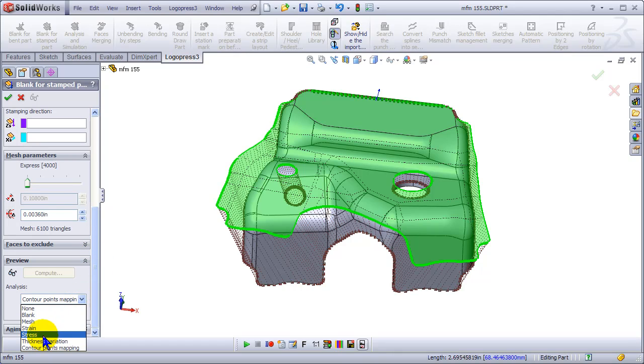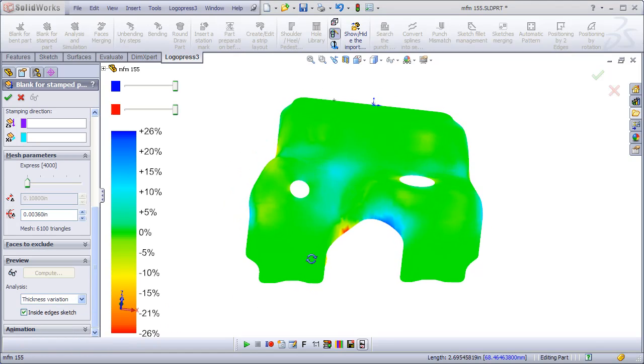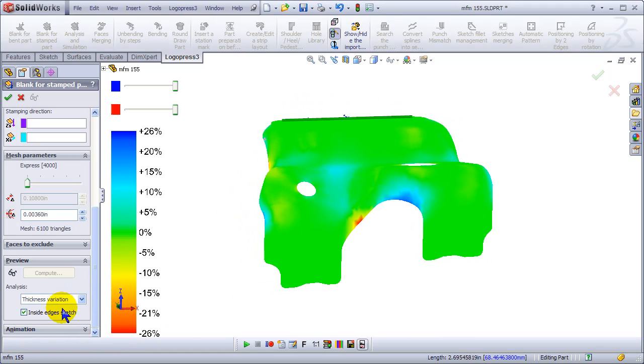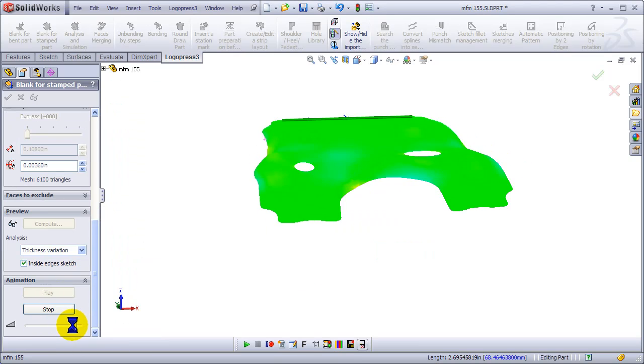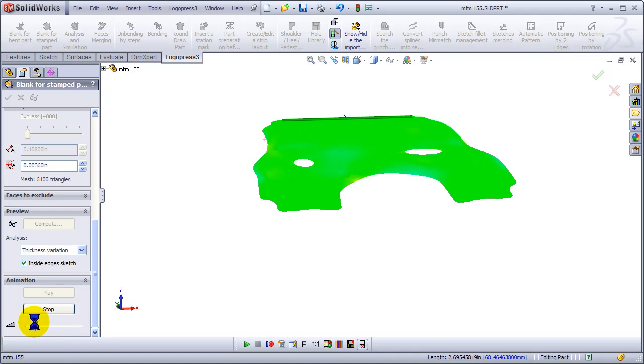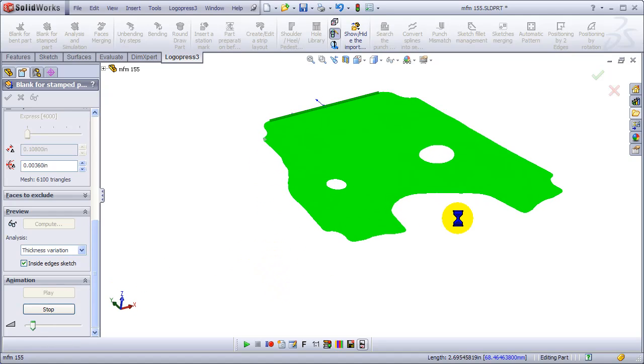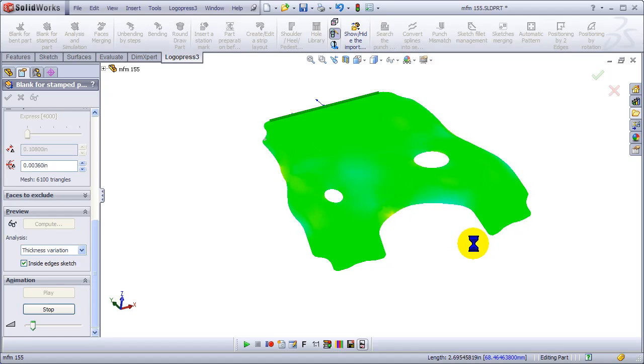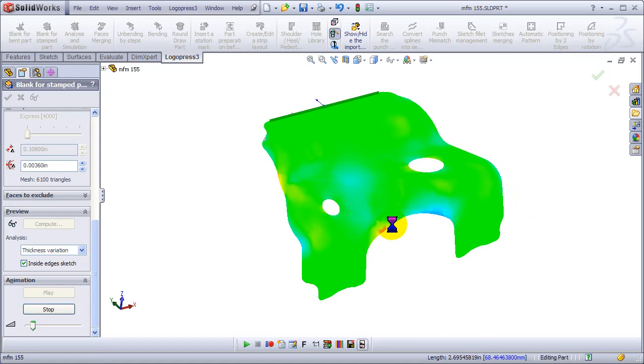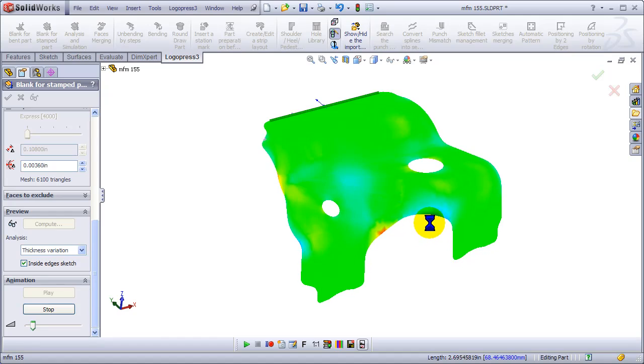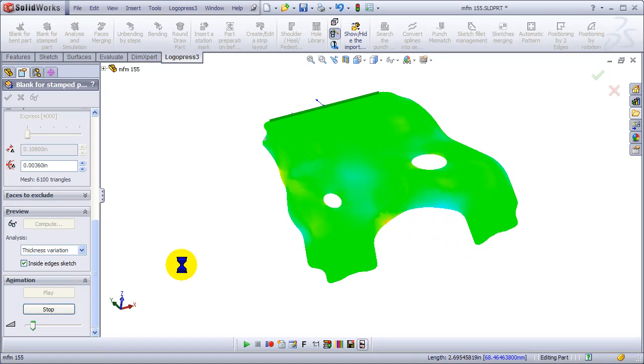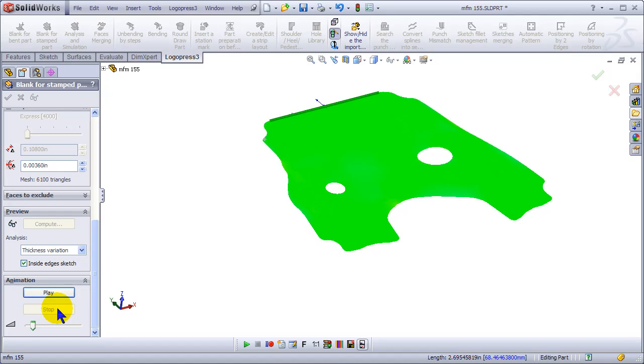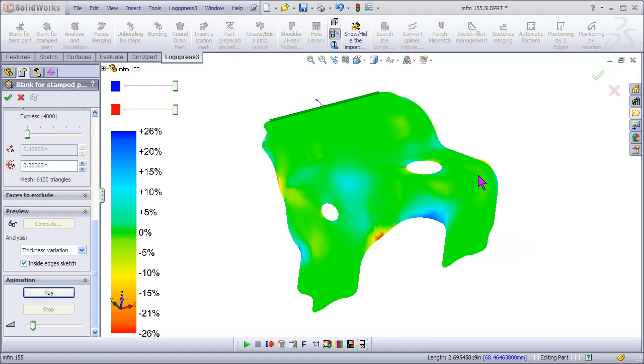And let's change back to, actually let's change the thickness variation. And then go to animation. And we can animate that as well. Speed up or slow down the animation. And here you can see where in the stroke it's gathering, where it's thinning.